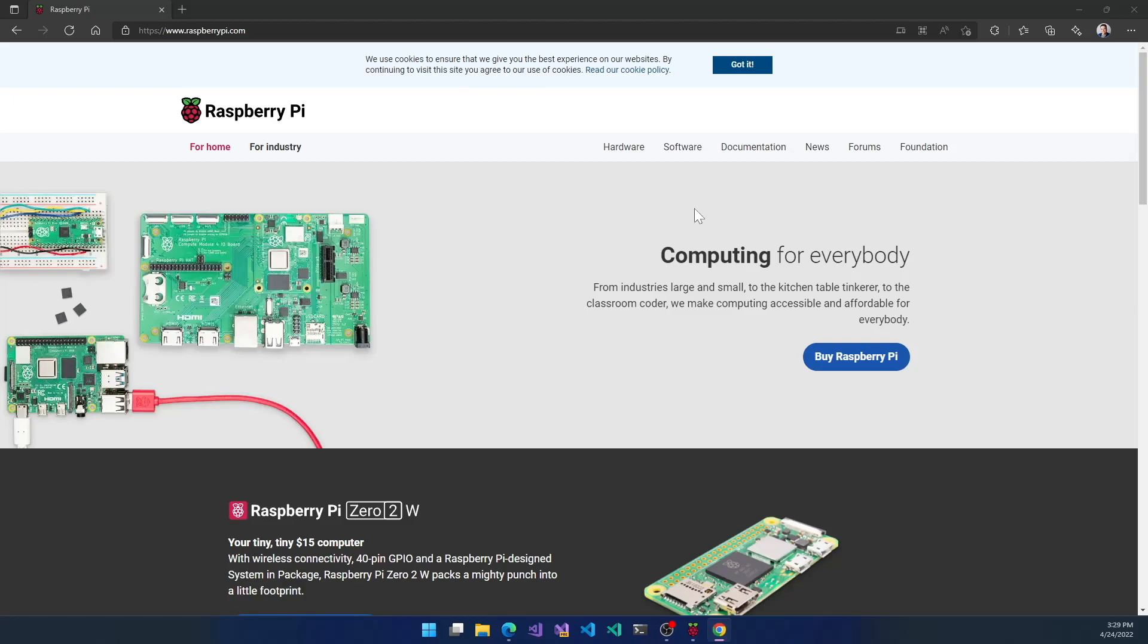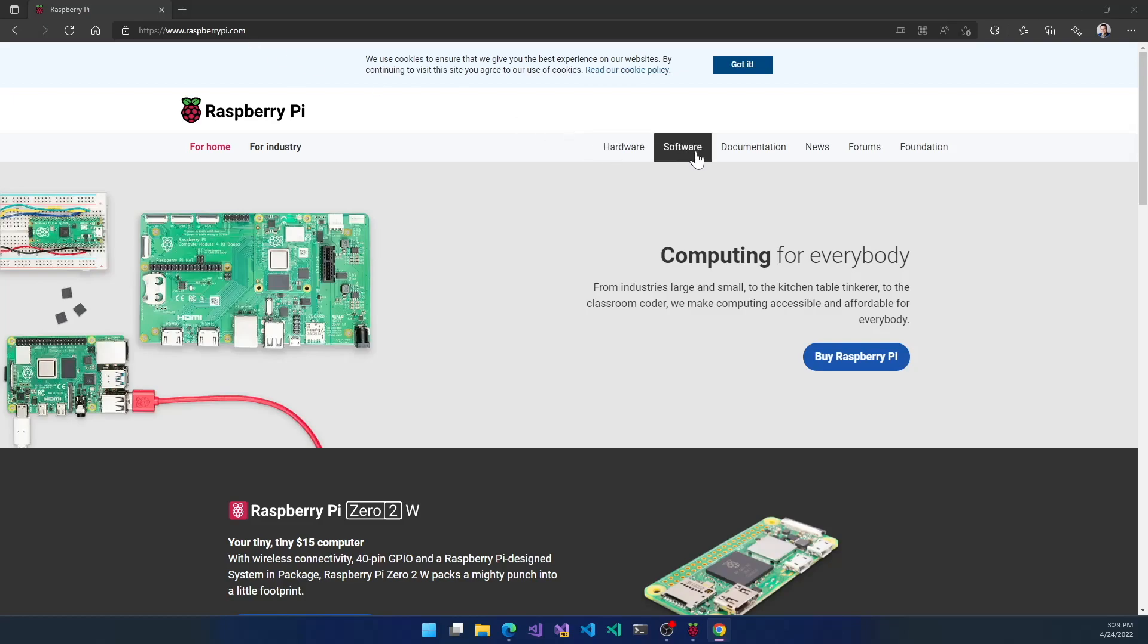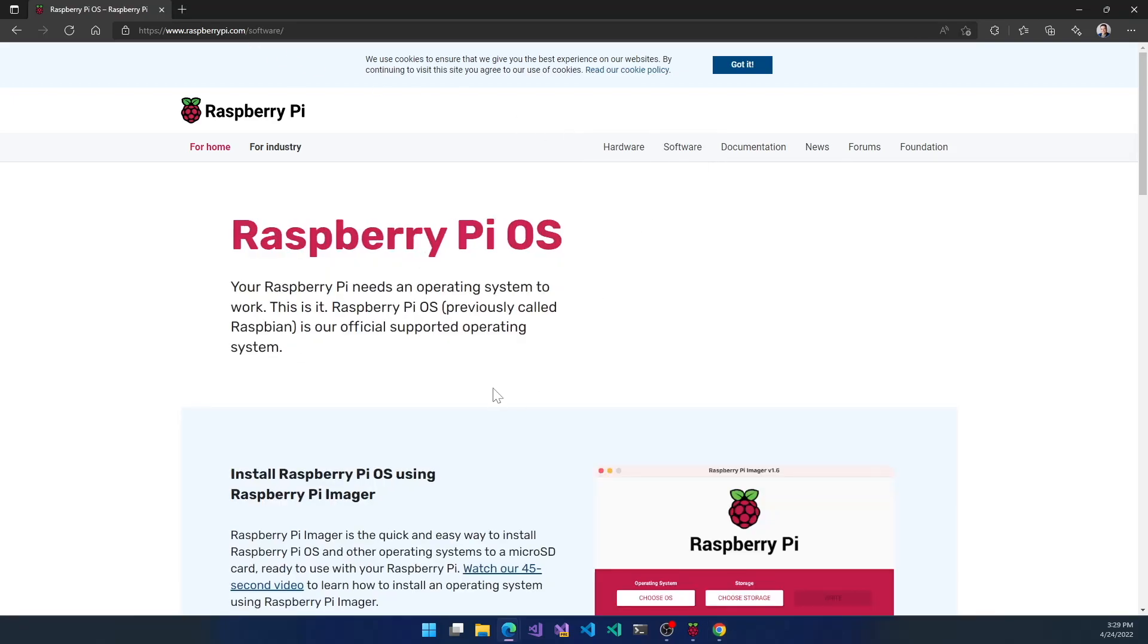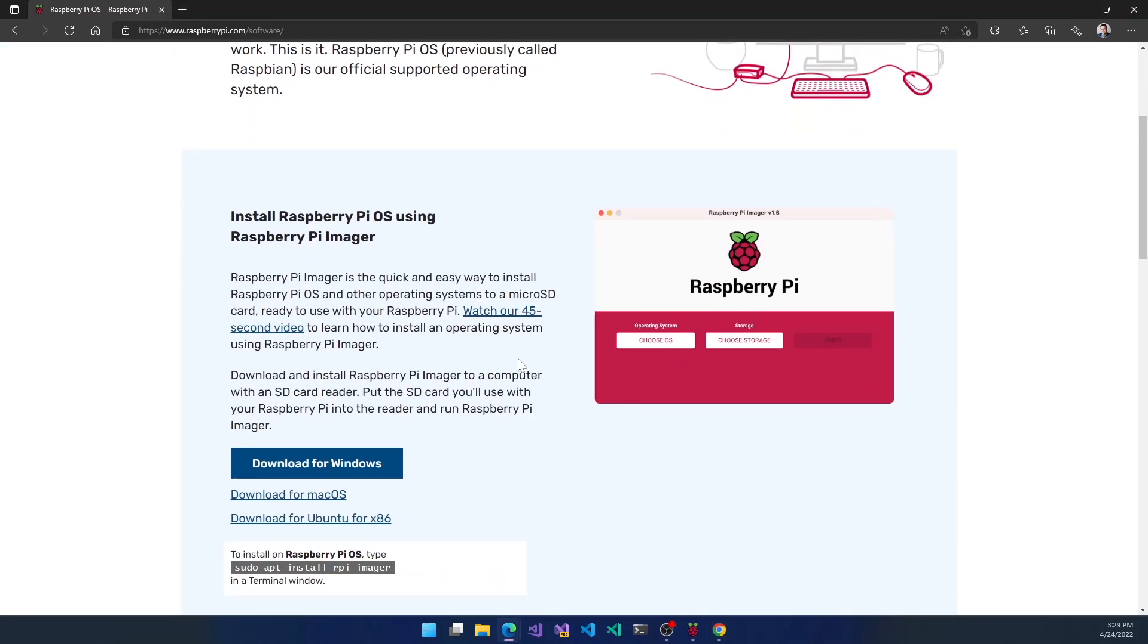Using the Raspberry Pi software imager, you go to raspberrypi.com, click on software, and download it. You can download it for Windows, Mac OS, and Ubuntu.